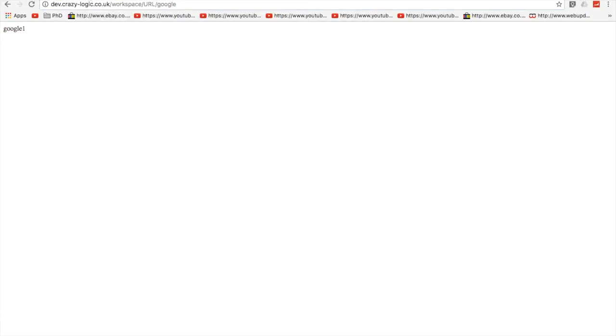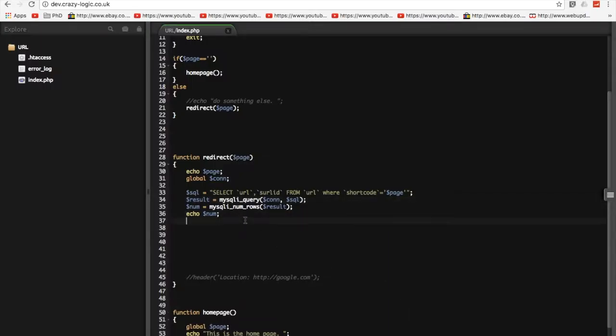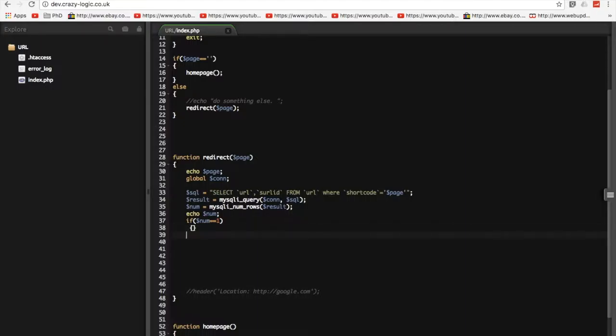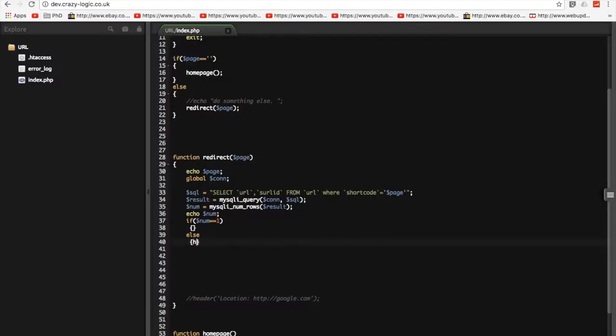Right, let's see if that now works. One. So, we get one result. Good. So, what we want to say is if that number is equal to one, which means that we've had one result, then we're going to do something. Otherwise, we're going to redirect to the homepage. Okay.